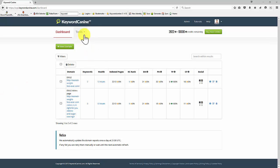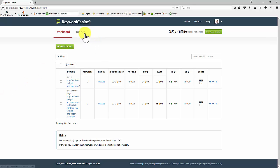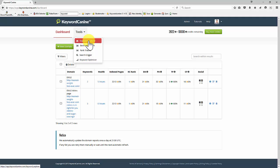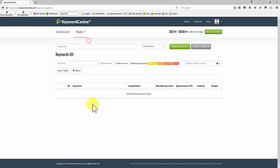In this video we're going to explore the first of the tools available on the tools menu, which is the Keyword Explorer. Now this is where you will do most of your keyword research. It's a very fast tool and very powerful. Let's have a look at it.